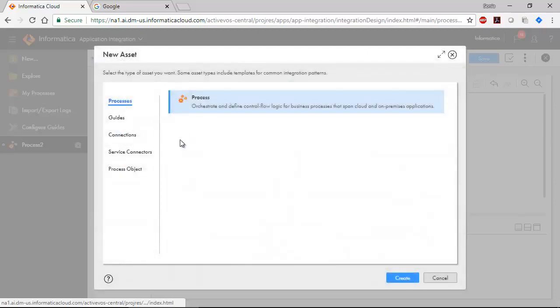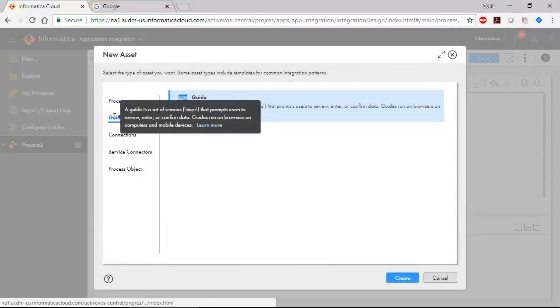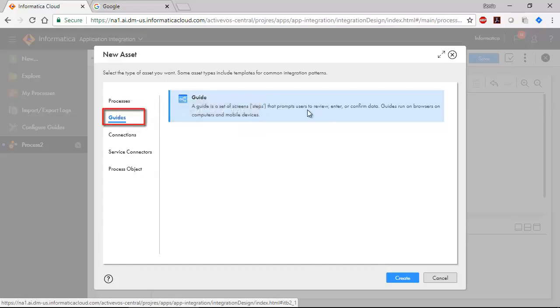A guide is a set of screens that help automate a task. Guides can run in a browser or on a mobile app. Create a guide in the same way that you'd create a process.